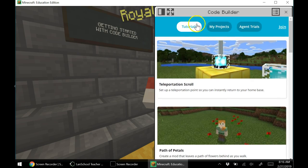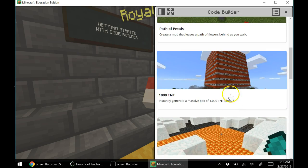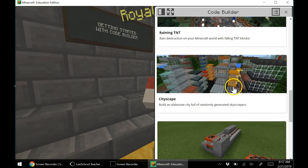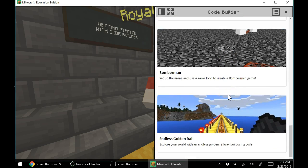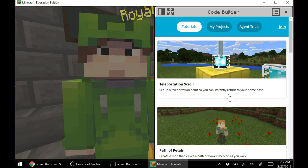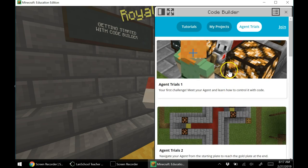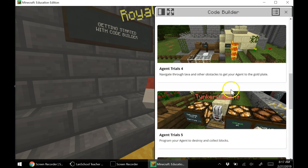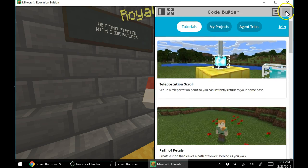It gives you some tutorials here: Teleportation Scroll, Path of Petals, 1000 TNT, Spleef, Raining TNT, Cityscape, TNT Cannon, Bomberman, Endless Golden Rail — those kind of things you want to get started with. And here's some agent trials you can do as well. There's quite a few of them — I think there's eight. And then My Projects are the things that you create here. You might be able to create a mod, but go through the tutorial first.